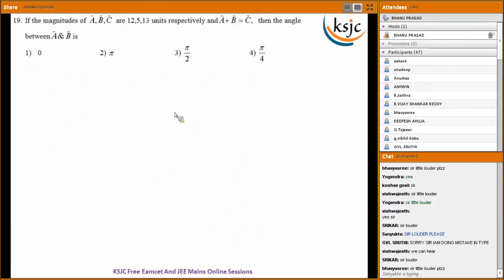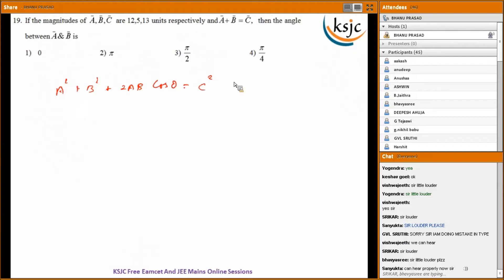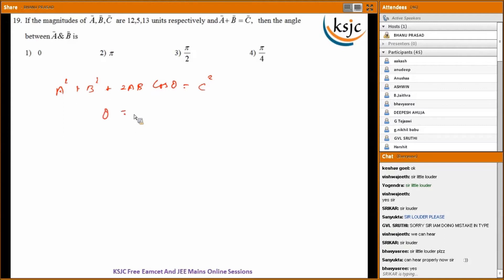Question nineteen: if the magnitudes of A bar, B bar, C bar are 12, 5, and 13 respectively, and A bar plus B bar equals C bar, find the angle between A bar and B bar. Substituting into A squared plus B squared plus 2AB cos theta equals C squared: 144 plus 25 plus 2 times 12 times 5 times cos theta equals 169. This gives cos theta equals zero, so theta equals 90 degrees.